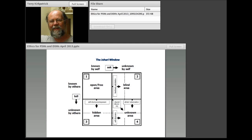If we know it and everyone else knows it, that's obviously an open and free area — we all celebrate that as our shared knowledge. There's really no issue with that. We want to make that area as big as we possibly can, hopefully a much larger rectangle than the others. The next quadrant is where we don't know something but others do.